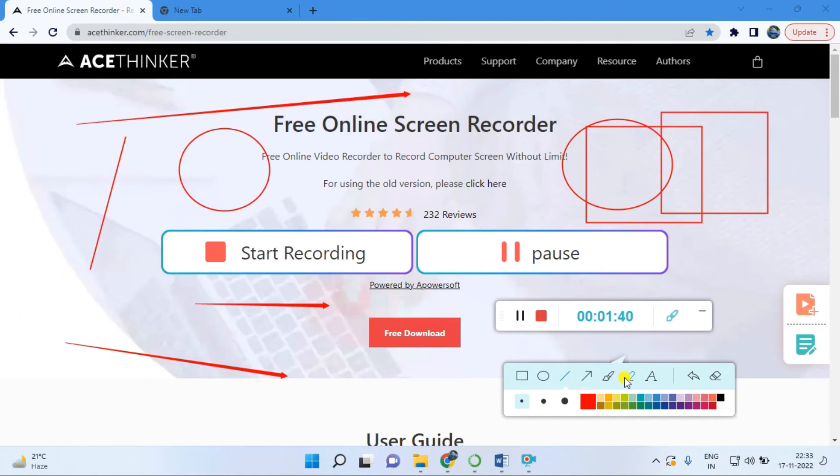These types of lines you can use. You can also use the marker depending on the size. Suppose you can select this size and use it.